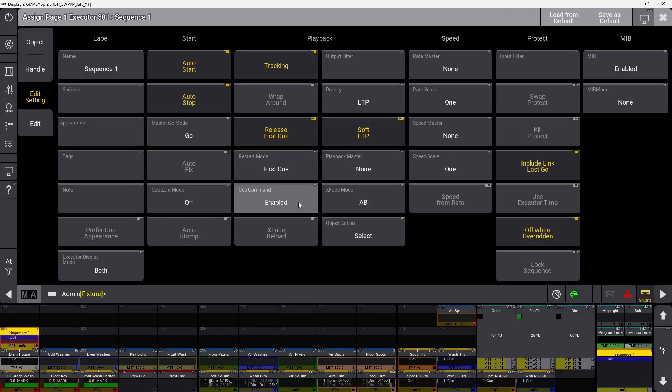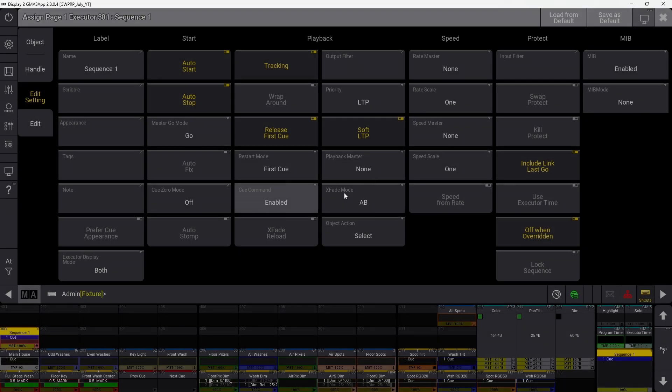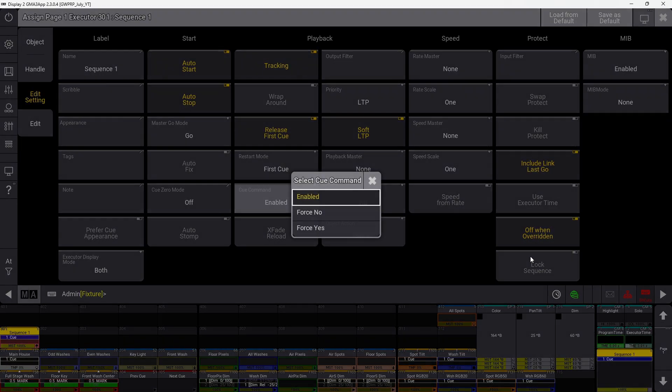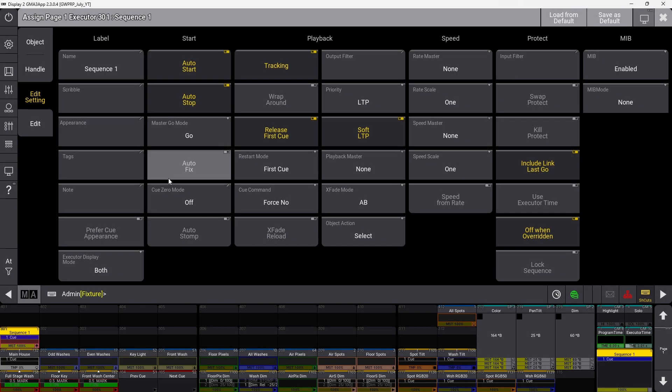Cue command set to enabled means you can enable or disable individual command lines in the sequence. Force no means commands are always disabled, force yes means they're always enabled.